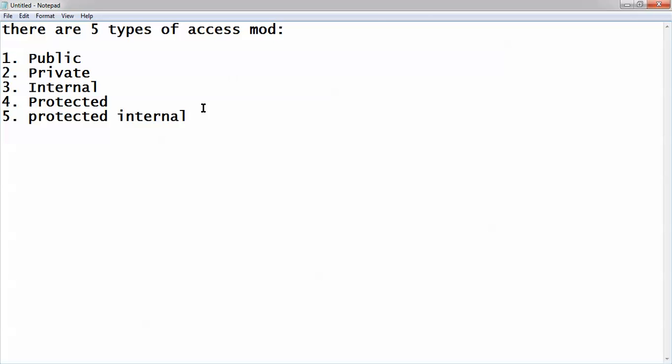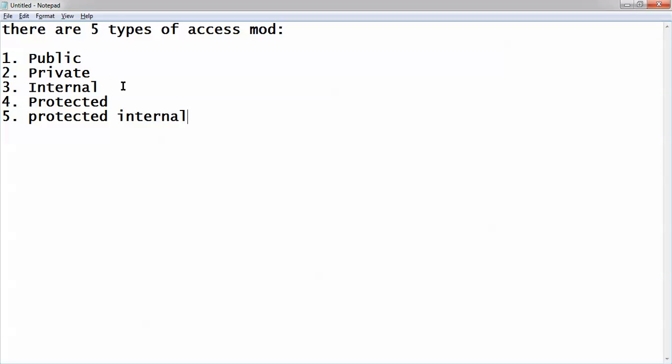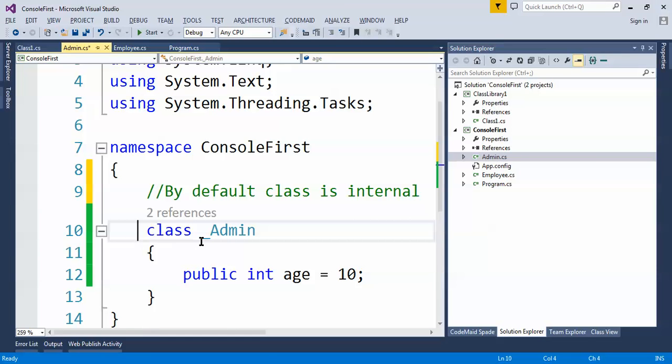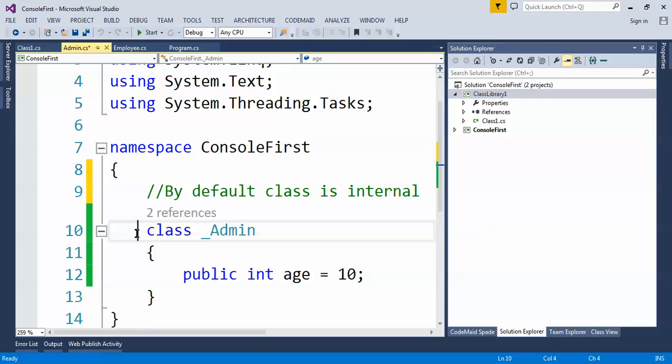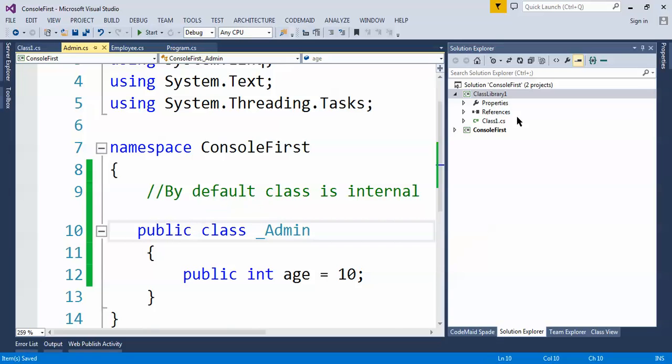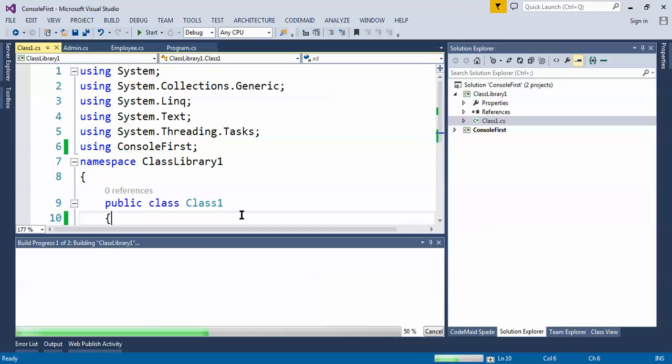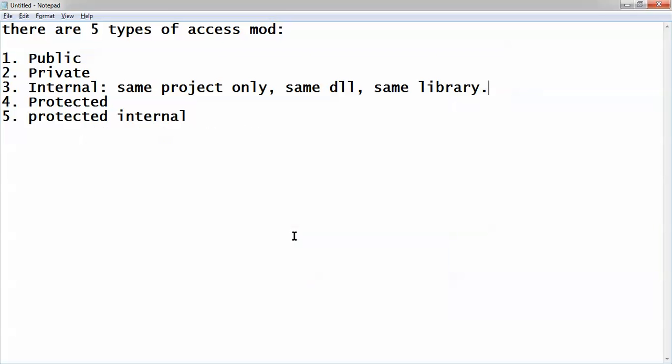So as I said, by default class is internal. Internal means same project only, and sometimes it is called same DLL, same library. So always remember because people are confused between some say class is private, some say class is public. By default class is internal which will be accessible only in this project, not outside the project. If we create this class as public and let's go to this class one. As you can see, let's build the application. Build is successful. As you can see we don't get any error. So by default class is internal, important point we have to remember.